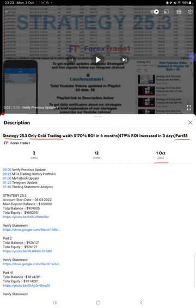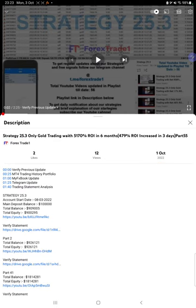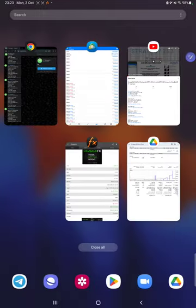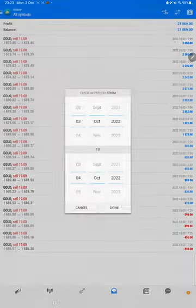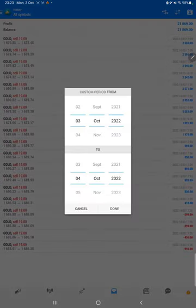As you know, in the YouTube description you can get the strategy details, profit update, and trading account statement to verify. Make sure you check the description. Starting with a new update, first of all we will verify the trading account.